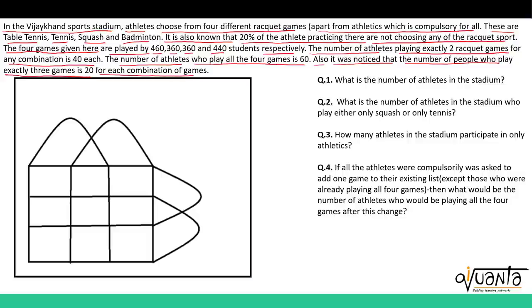So, 20% of the athletes are not choosing any of the racket sports. We have also been provided the number of students who are playing these 4 games, as well as the number of students playing exactly 2 games, exactly 3 games and also 4 games. Let the first set be for table tennis, second one for tennis, third one for squash and fourth one for badminton.